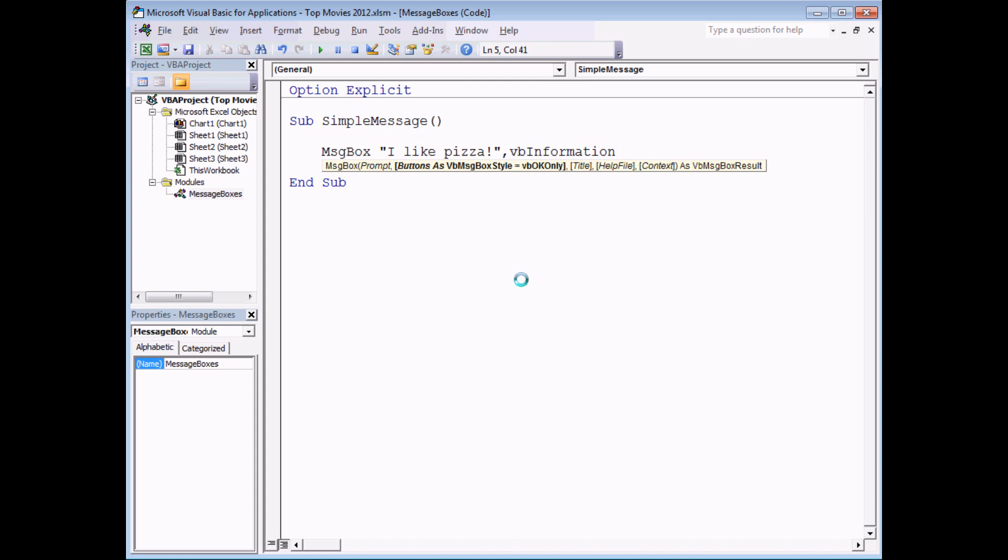Then once we've got that we'll have another comma and that takes us to the title argument. Here I'm just going to put in another string of text. So I'm going to say food message. Not particularly exciting but it'll demonstrate how it works.